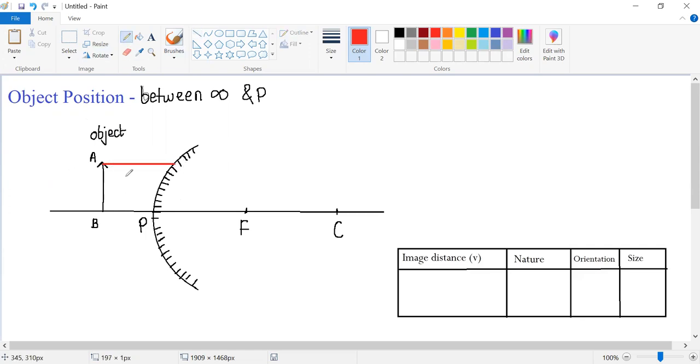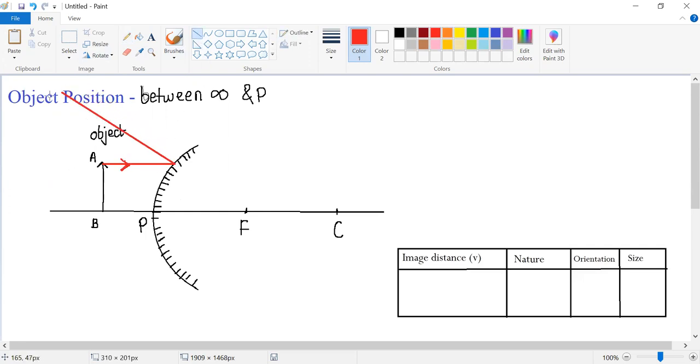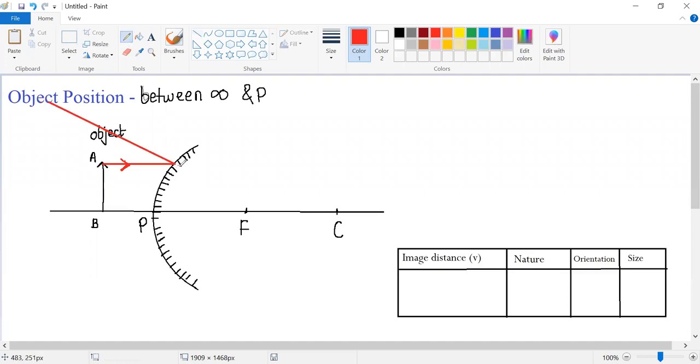We know that a ray which is parallel to principal axis after striking a convex mirror will diverge and will appear to be coming from focus.